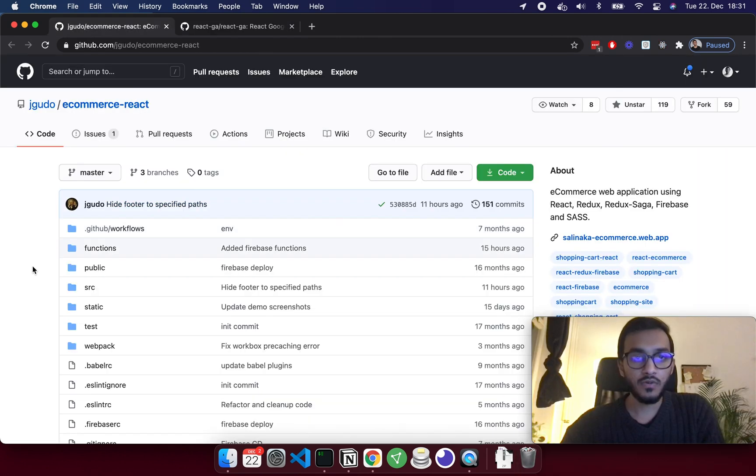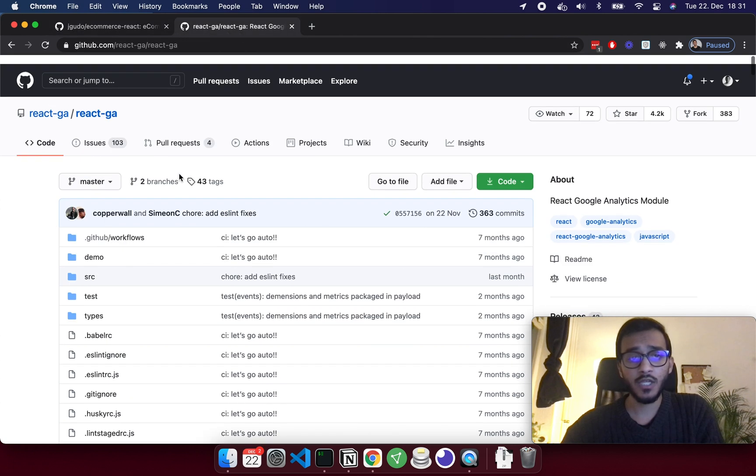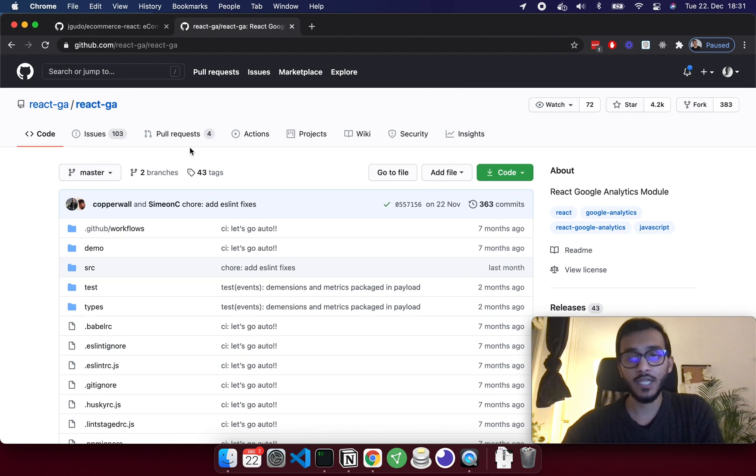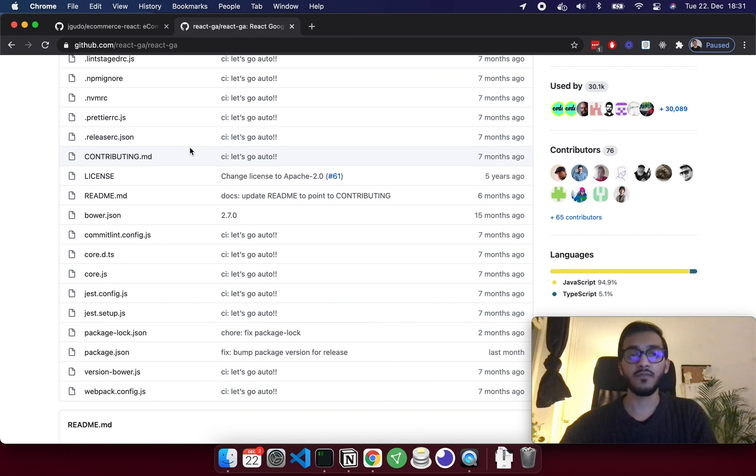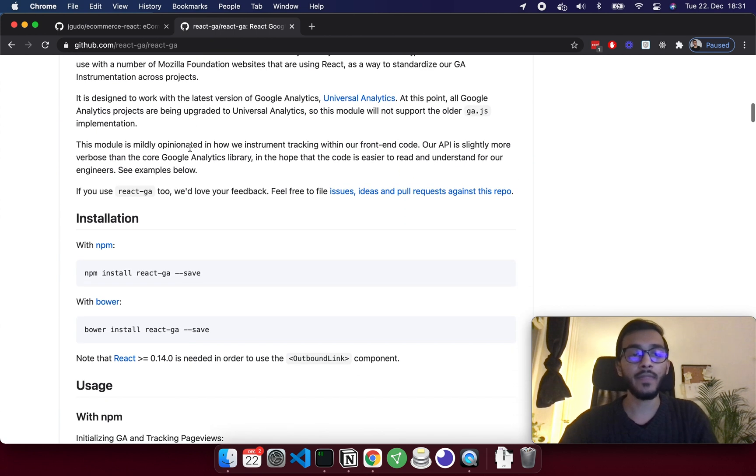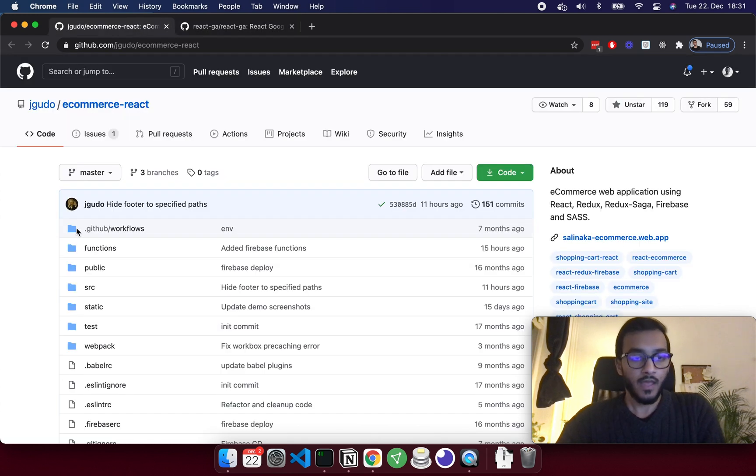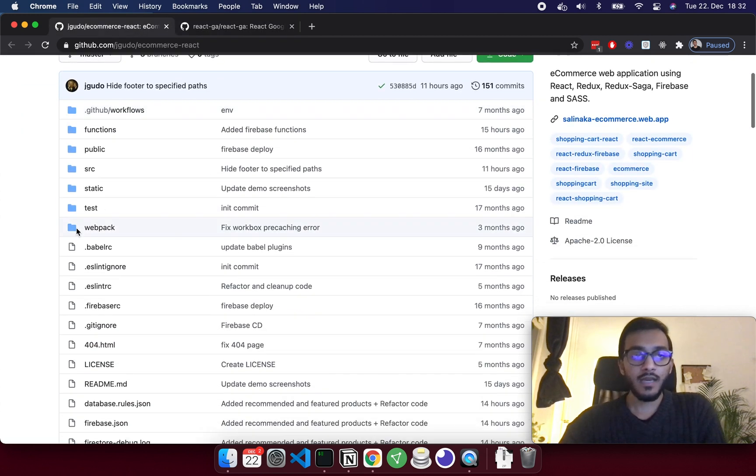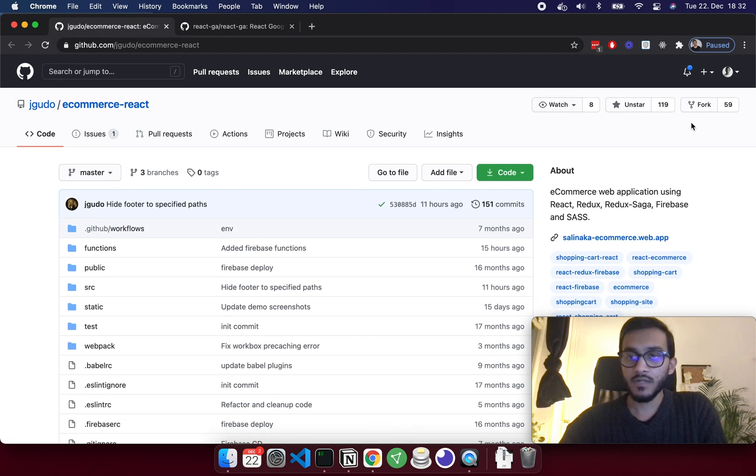In order to set up Google Analytics, I'm going to use this package called React GA. I've used this package before, I think it's still the same and maybe it's updated.